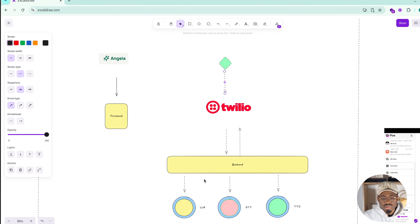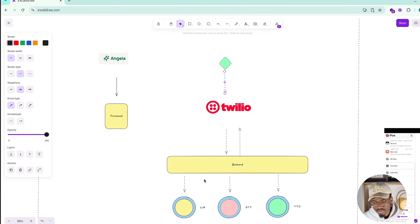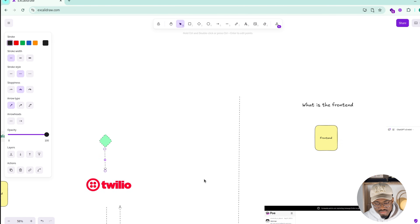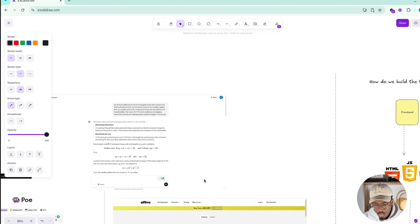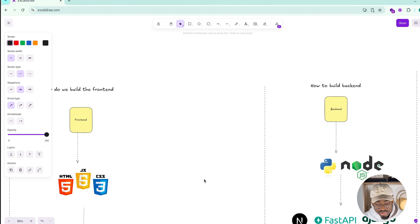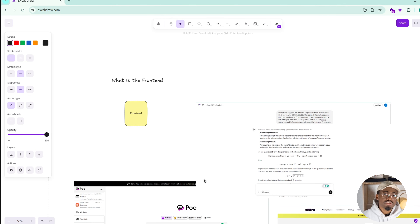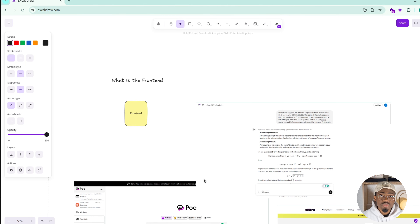I'll be showing you the process of building each of these systems one by one in the upcoming parts of the series. The next part will show you how to build the frontend, how to build the backend, and how to connect the LLM. I hope you enjoyed this first part of the video — thank you for watching, see you in the next one.